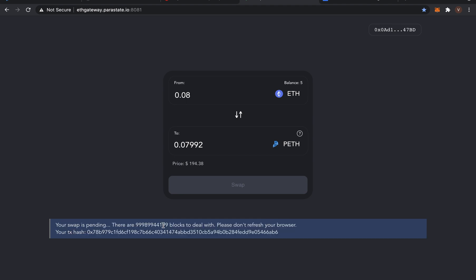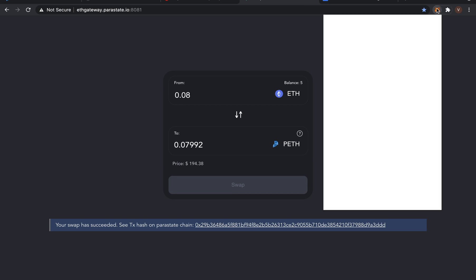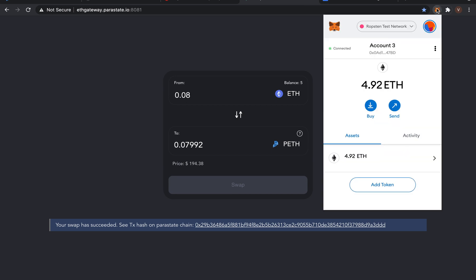We will need to wait for about 10 blocks here, and this will take a little time, but hang in there. We'll continue in just a moment. As we can now see, the transaction is successful. We can now see the balance of ETH is reduced.